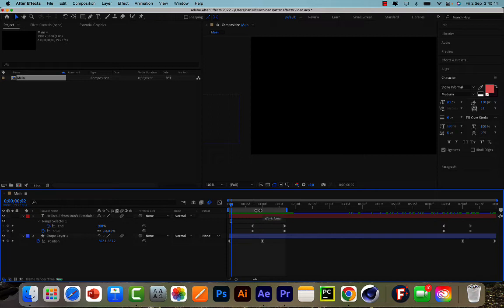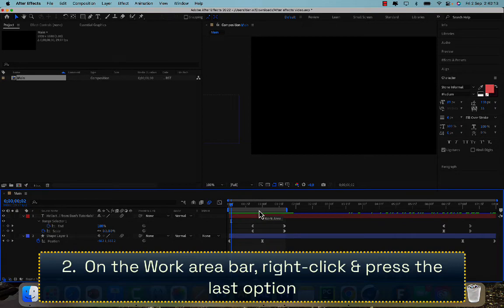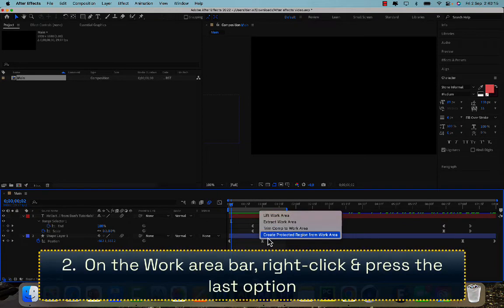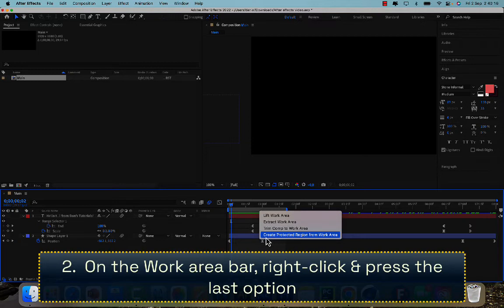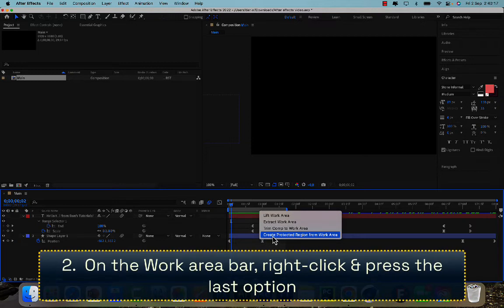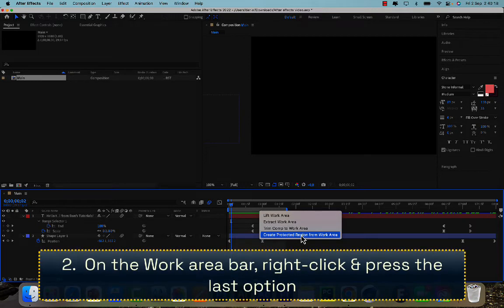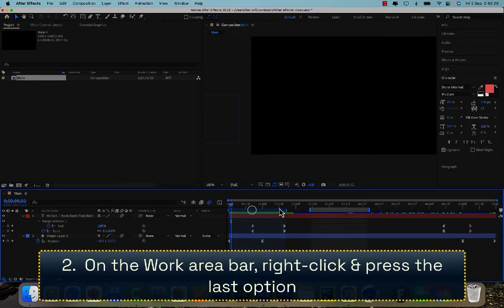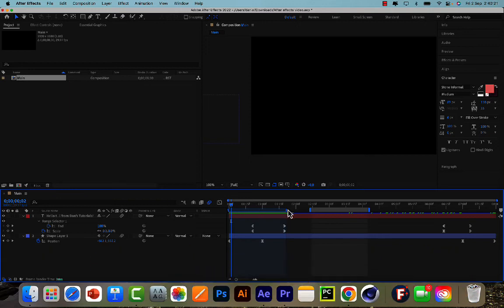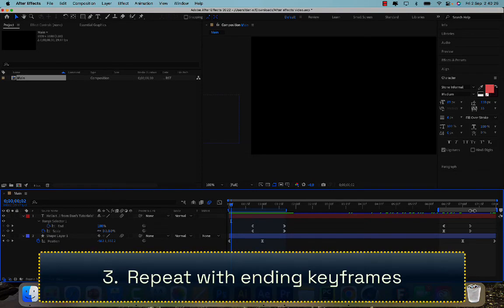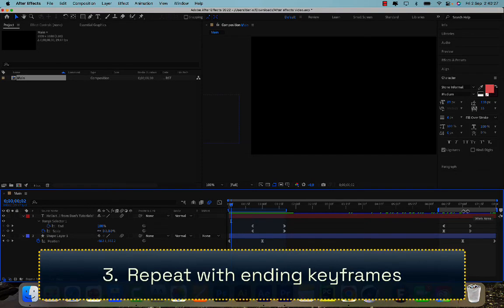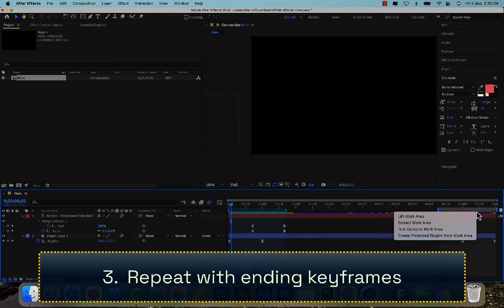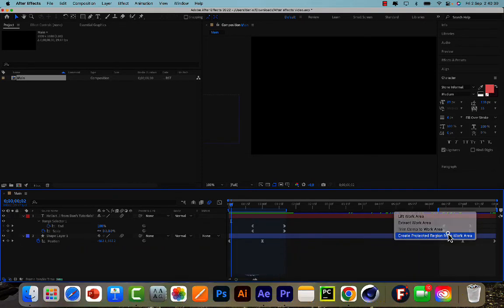And then on the gray area of the work area bar, right click and then press the last option, Create Protective Region from Work Area. Then you're going to see it's kind of changed a little bit. You can change this, but I'm just going to leave this how it is. I'll do exactly the same on this side. So I'm just sort of dragging in the middle of this to change the offset or position or whatever.